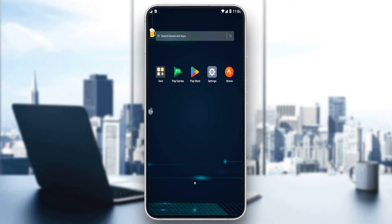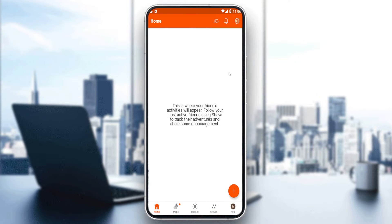Once you do that, you'll just open your Strava application. If it's your first time, they will ask you to log in to your account. If you have an account, log in; but if you don't, you'll have to create an account. They give you three options: Facebook, Google, or email. Choose one of those and you'll be good to go.